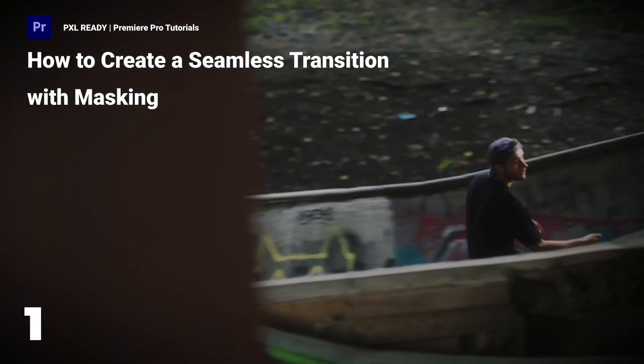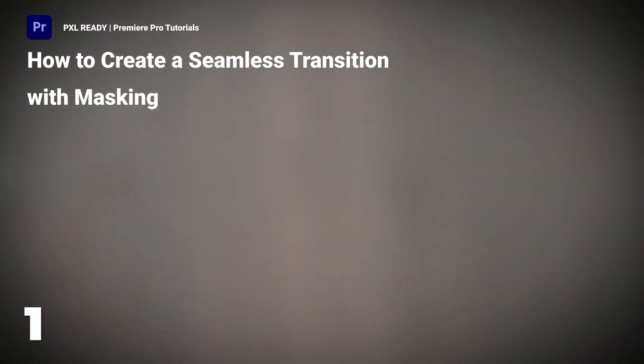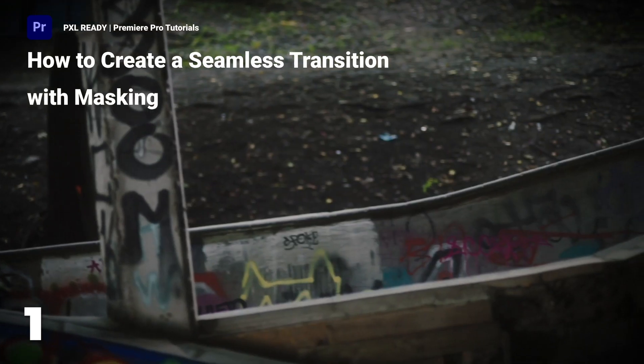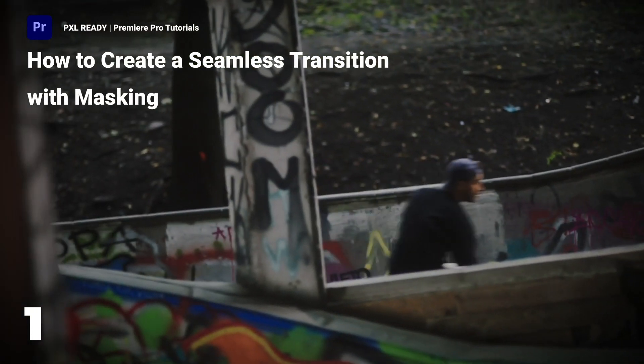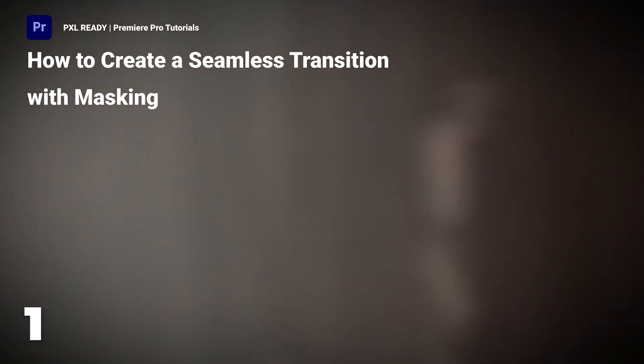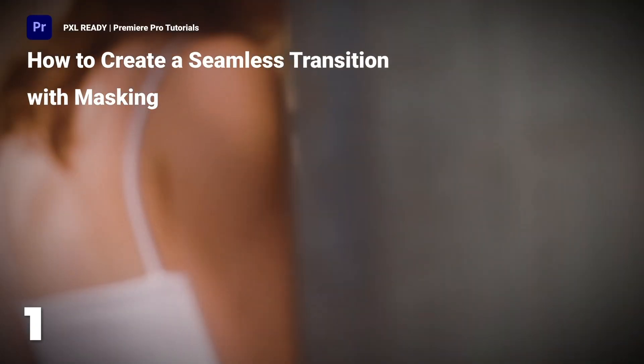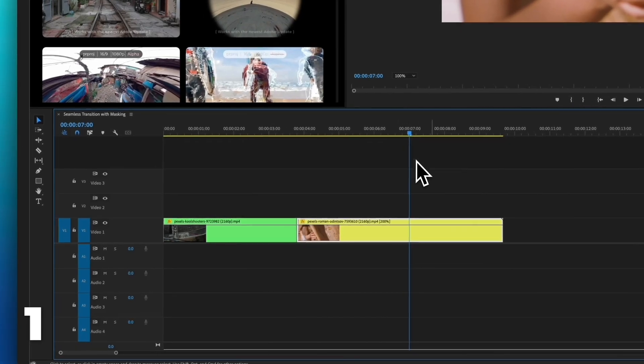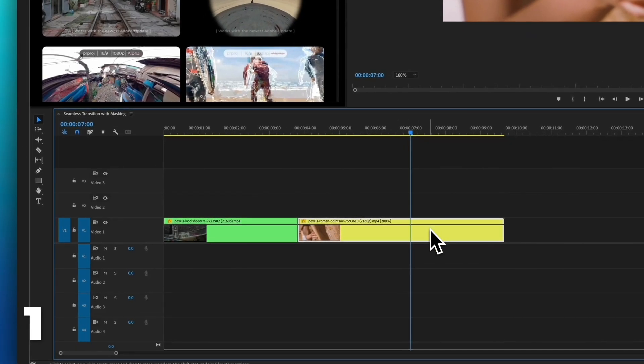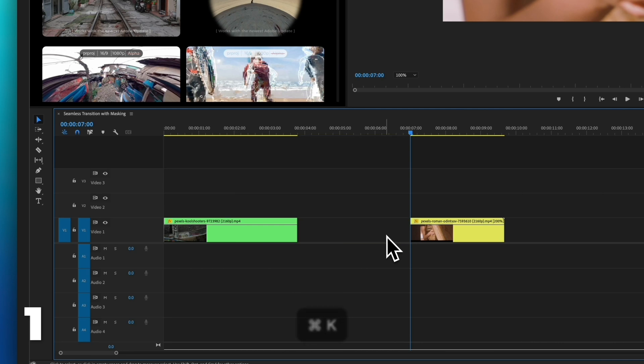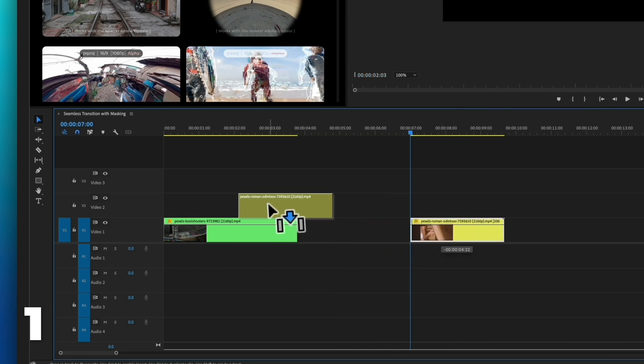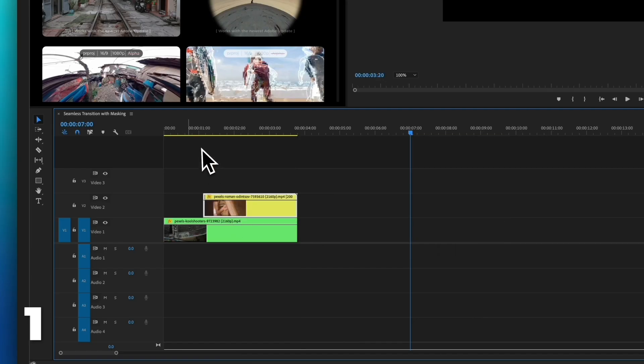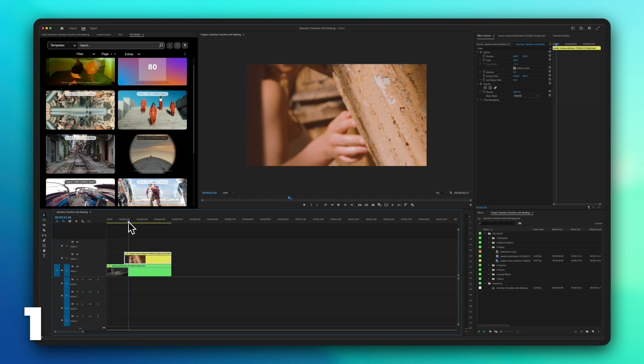In today's tutorial, we'll guide you through creating a seamless transition using the masking tool to enhance your video transitions. To start, find the part of the video where you want to apply the masking and place it above the other video.